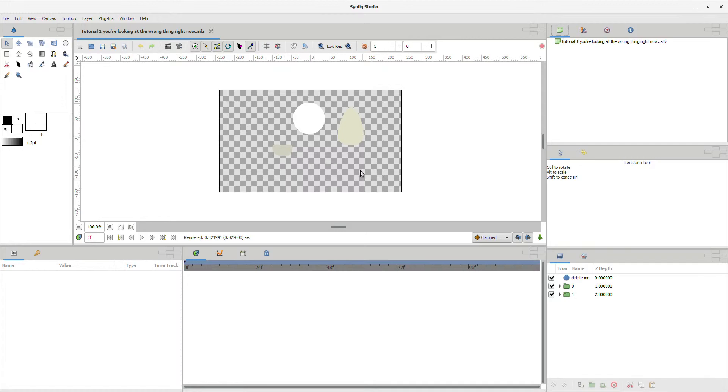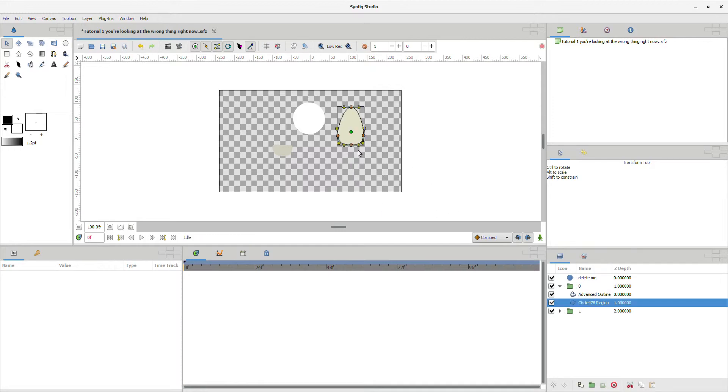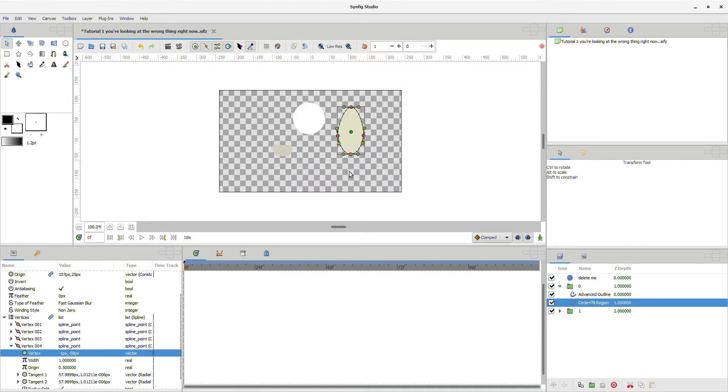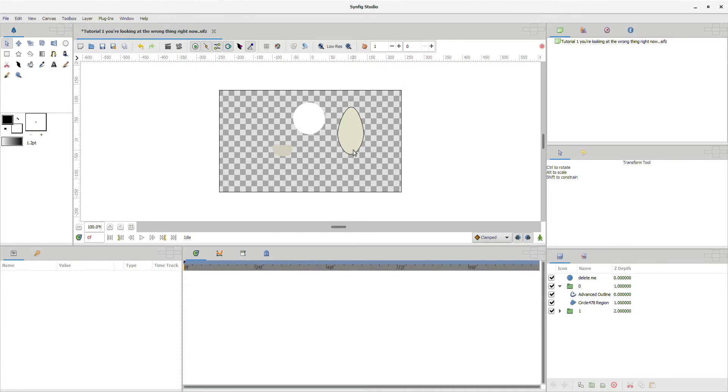All you have to do is right-click, go to the drop-down menu, and select make advanced outline. And now when you edit your vector, the outline edits with it.